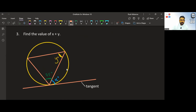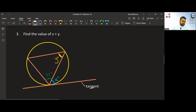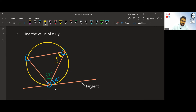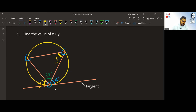Next is tangents in a circle — find the value of x plus y. Pause and try first. We have a circle with a tangent touching one vertex of a triangle, where all three vertices touch the circumference. There is a special angle relationship here: y on one side of the triangle corresponds to the same angle y measured from outside the triangle to the tangent on the opposite side.